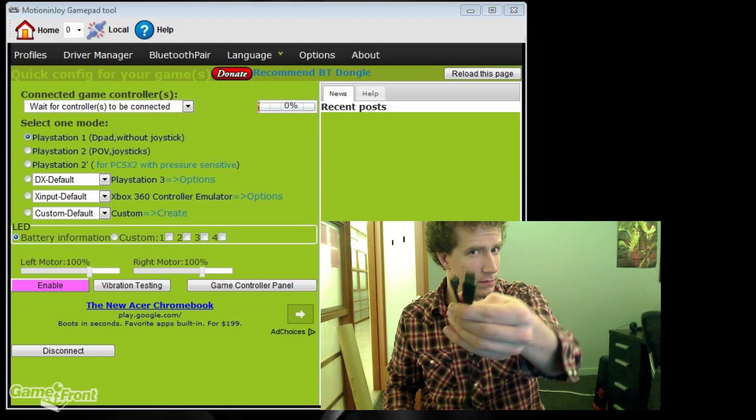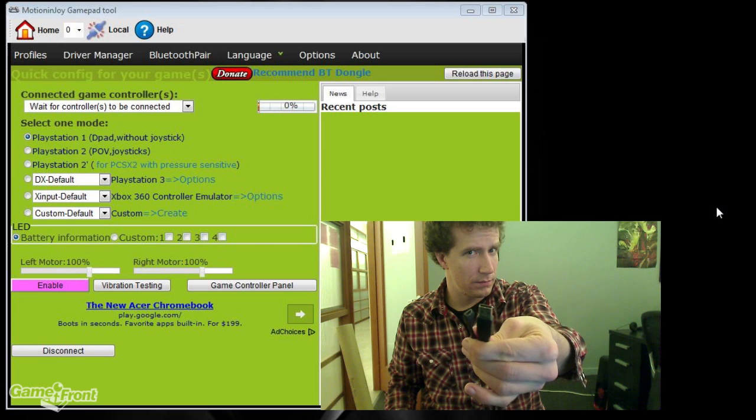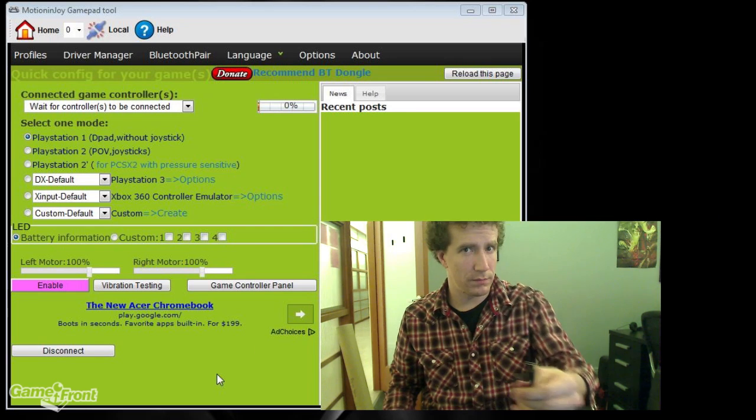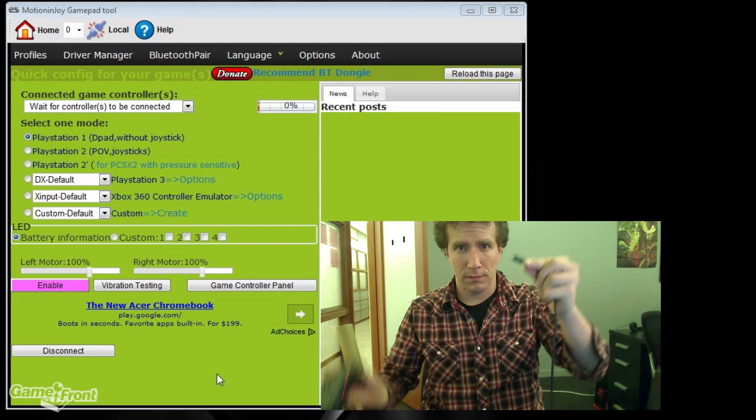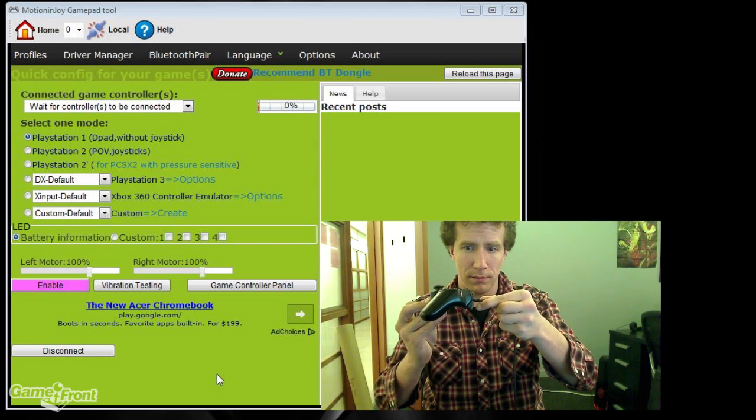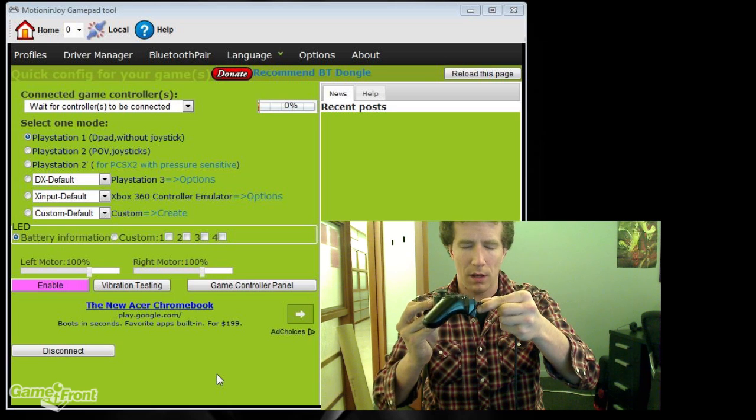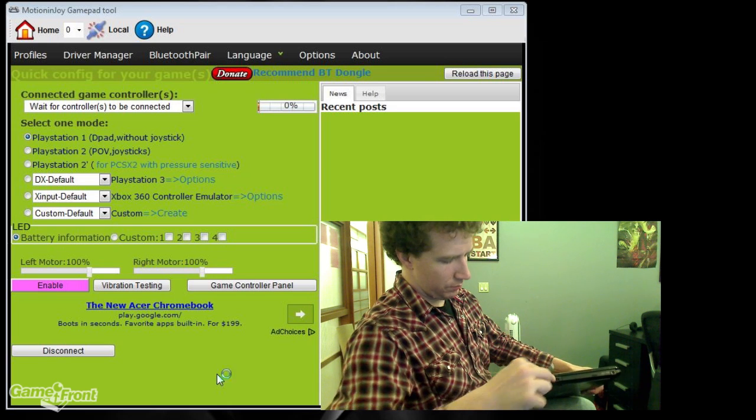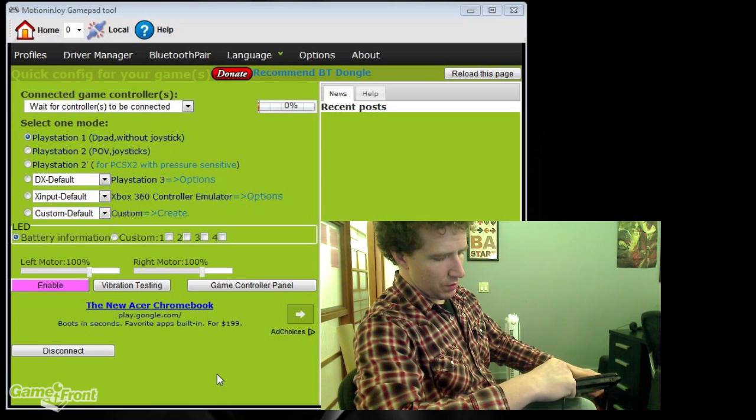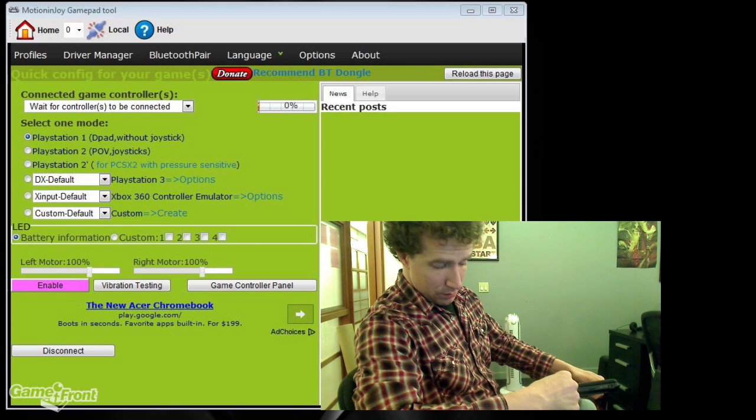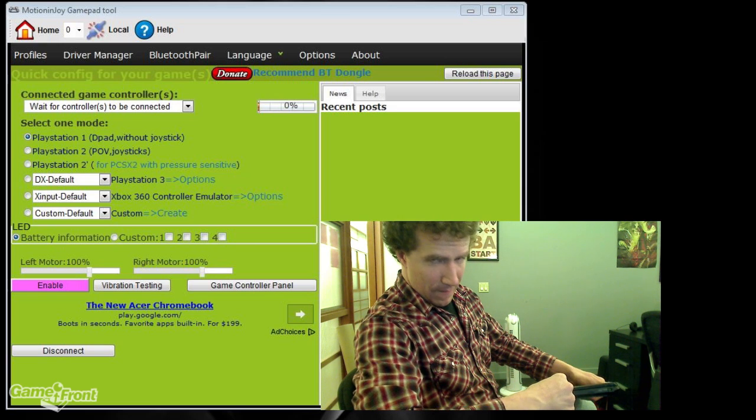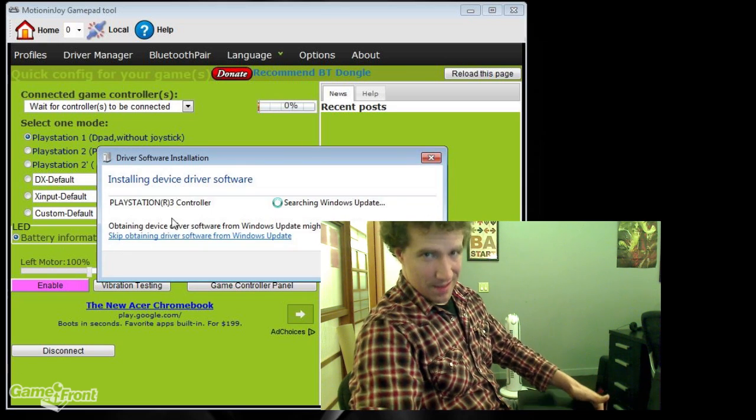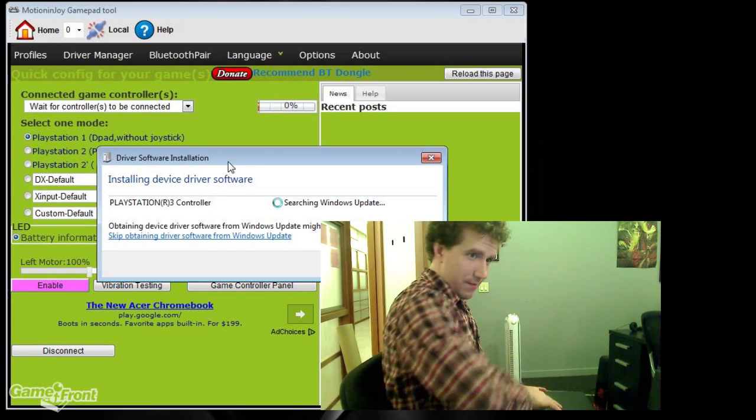Assuming you've already installed and opened Motion in Joy, you're now going to plug your controller into the PC, the same way you would when you're charging your controller to the PlayStation 3. You can use a Bluetooth dongle to connect the controller wirelessly, but since I don't have one, I'm not going to show you how to do it that way.